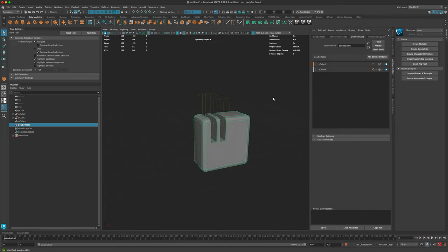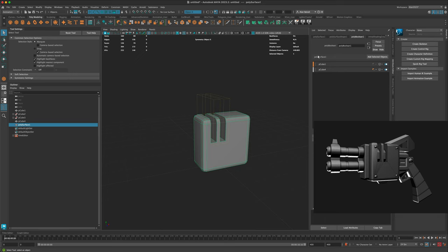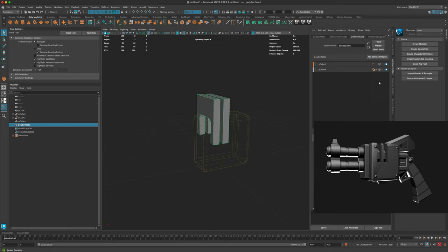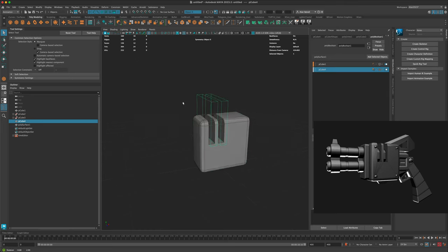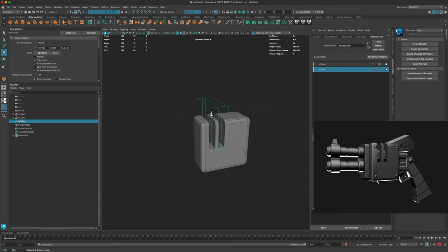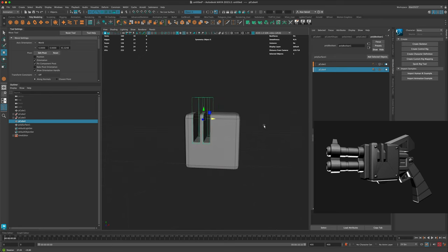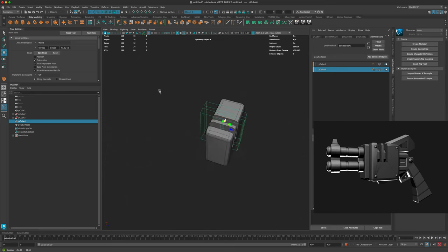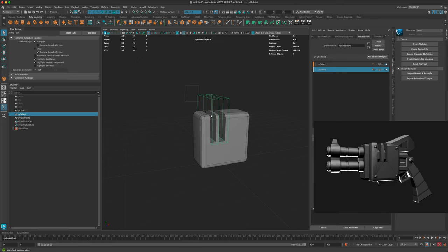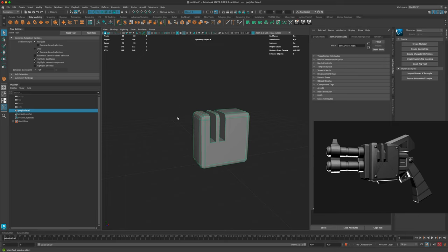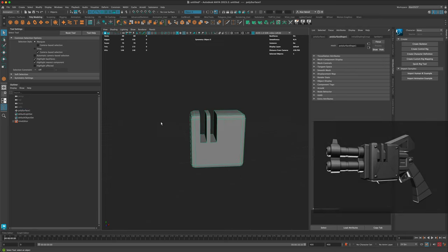Once you press it you should see something similar. If you don't, just make sure your settings match mine — in my case I have it set to Difference Between A and B. If you want to adjust the shape at this point you can still select the parts being subtracted and move them around. Once you're happy with the preview, just go ahead and clear your history — select all of this and clear history — and that's going to bake in the change of the new shape.